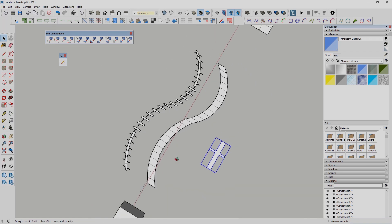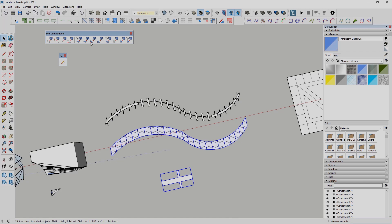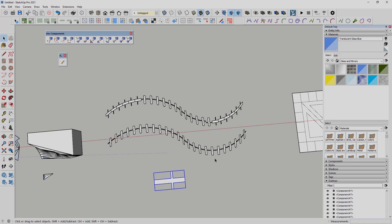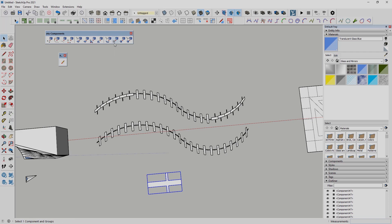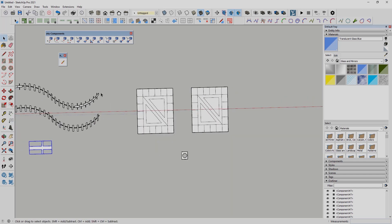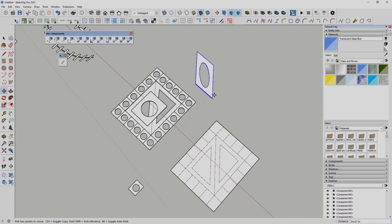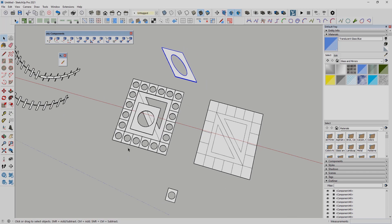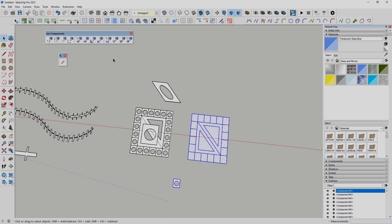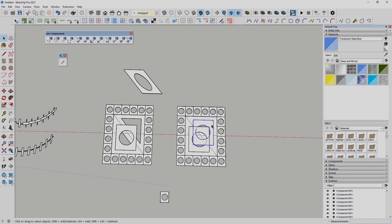The second option works in a similar way but gives different results — with common repeats, our shape is repeated the same way for each element. We also have the path and objects, and we select Face to Components Arrange. The result is quite nice, but in the middle the objects have a different angle. In this case we can use the Uniform Solution option, and we get the correct arrangement for each element.